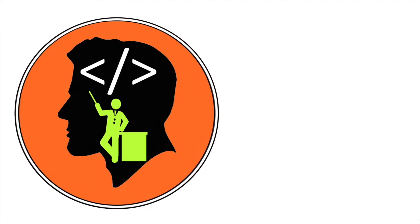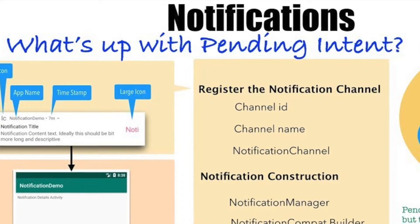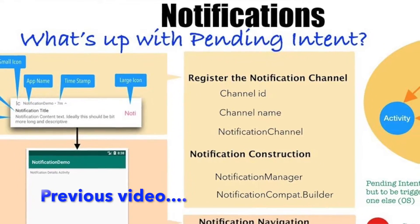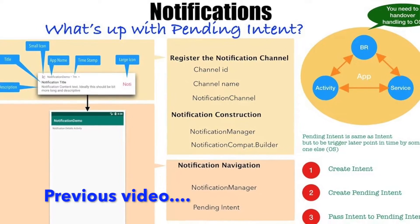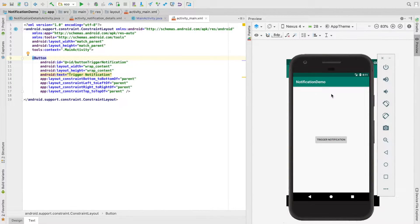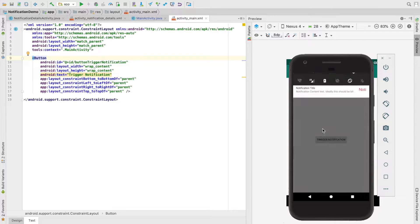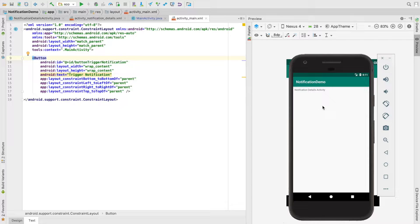Hi guys, my name is Anil Deshpande. In the previous video we understood how to use a PendingIntent and what are all the different APIs that you typically use to implement a notification. The sample demo we will be creating in this video is: you have an activity and on click of a button you trigger a notification, and then on click of that notification you navigate to another activity.